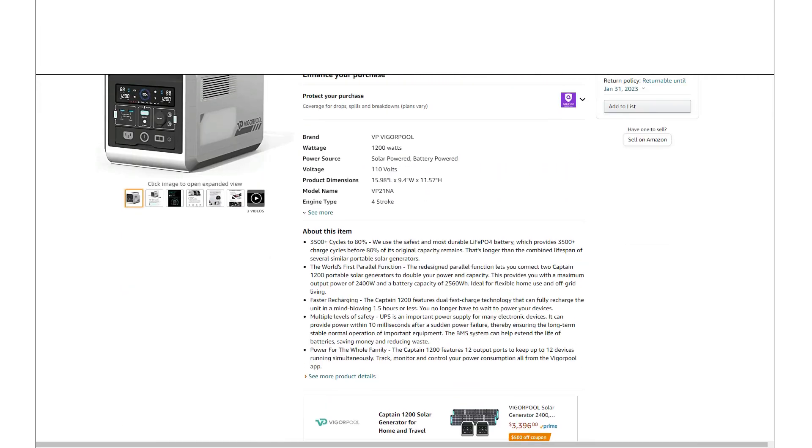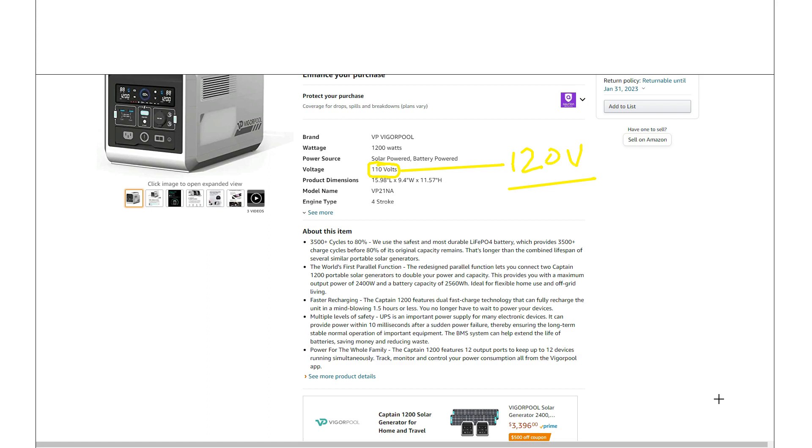So yeah, another thing I did notice here, they list this at 110 volts. But actually, all the testing I've seen, this thing's actually outputting 120 volts. So they should just update that because a lot of people would rather see 120 volts.